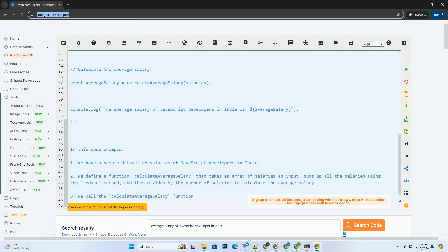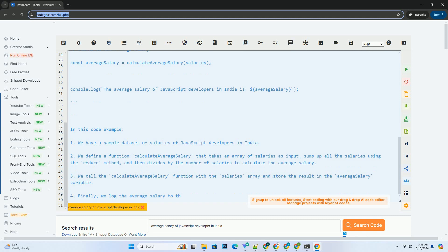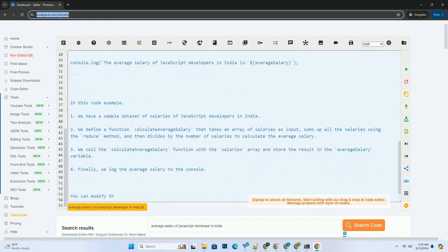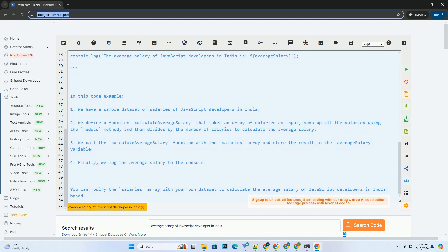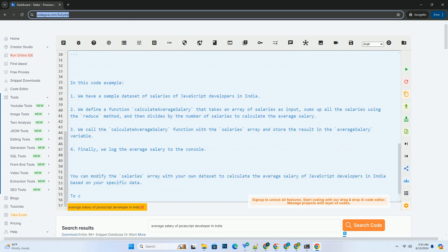We define a function calculateAverageSalary that takes an array of salaries as input, sums up all the salaries using the reduce method, and then divides by the number of salaries to calculate the average salary.